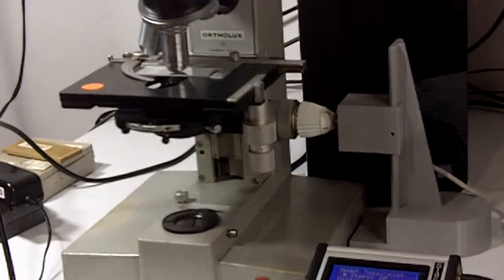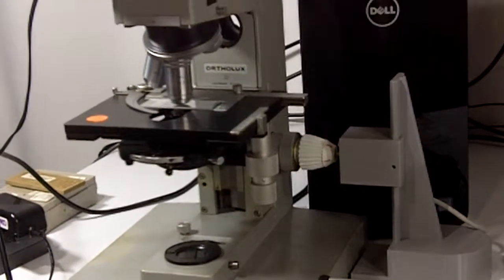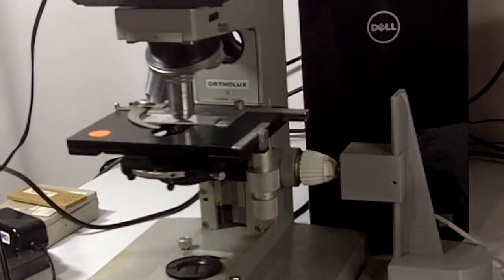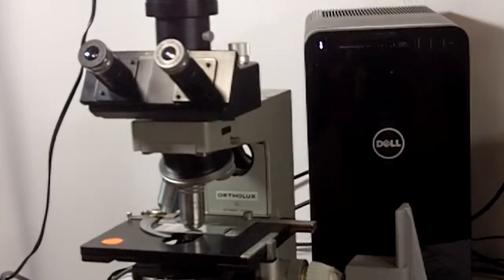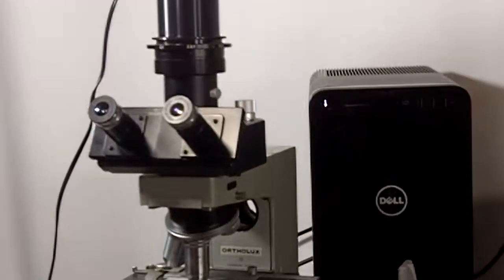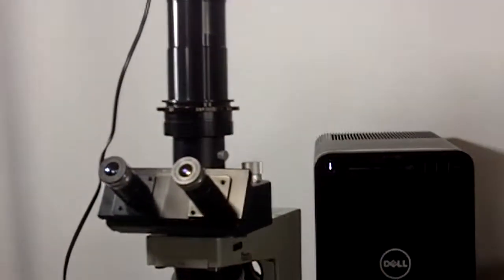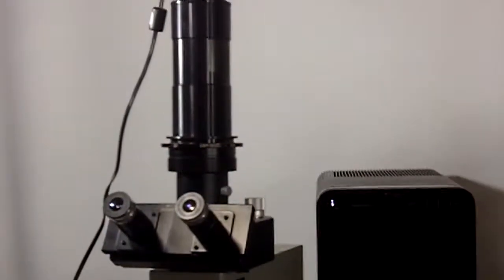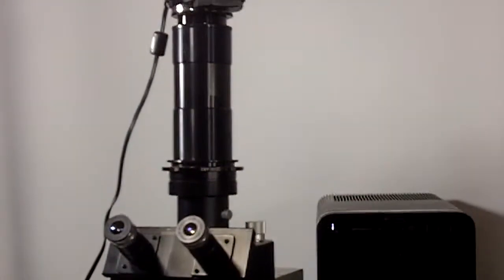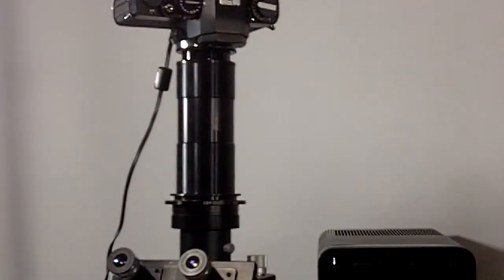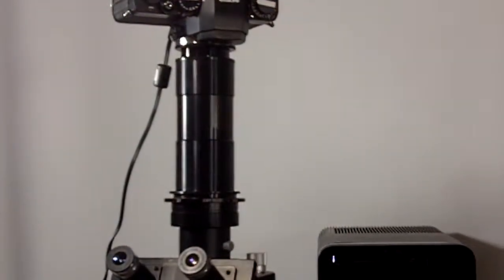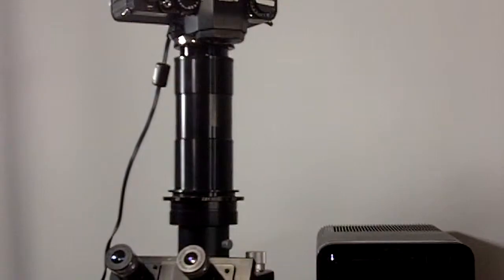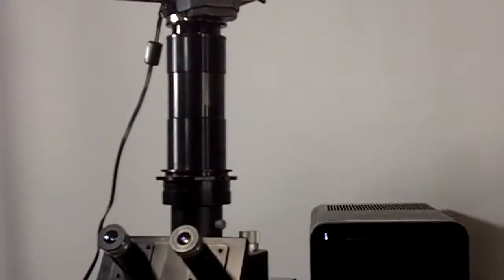Let's review what the system consists of. The total system includes a microscope, of course. Here you see an old Leica Ortholux 2 microscope with a zoom lens, and mounted to the top is a full-frame camera.